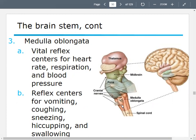The medulla oblongata helps you with heart rate, respiration, and blood pressure — a lot of our more involuntary functions. It also has reflex centers for things like vomiting, sneezing, hiccuping, coughing, and swallowing. If you have issues with your medulla oblongata, that can be really bad because those are a lot of important functions. Fortunately we don't have to think to do them, but if our brainstem has a problem doing it, we're going to have a hard time.